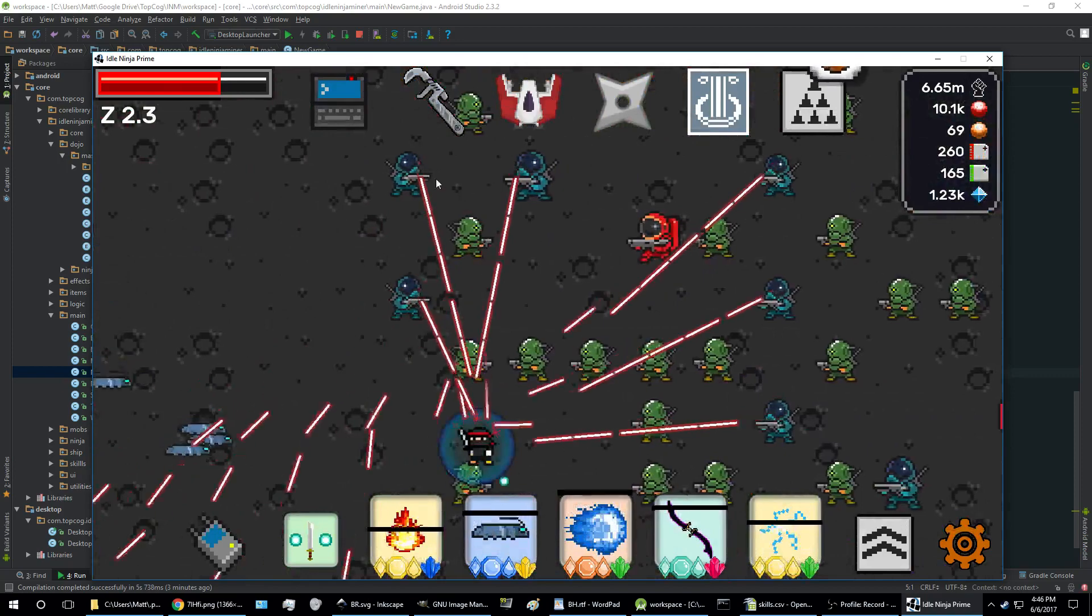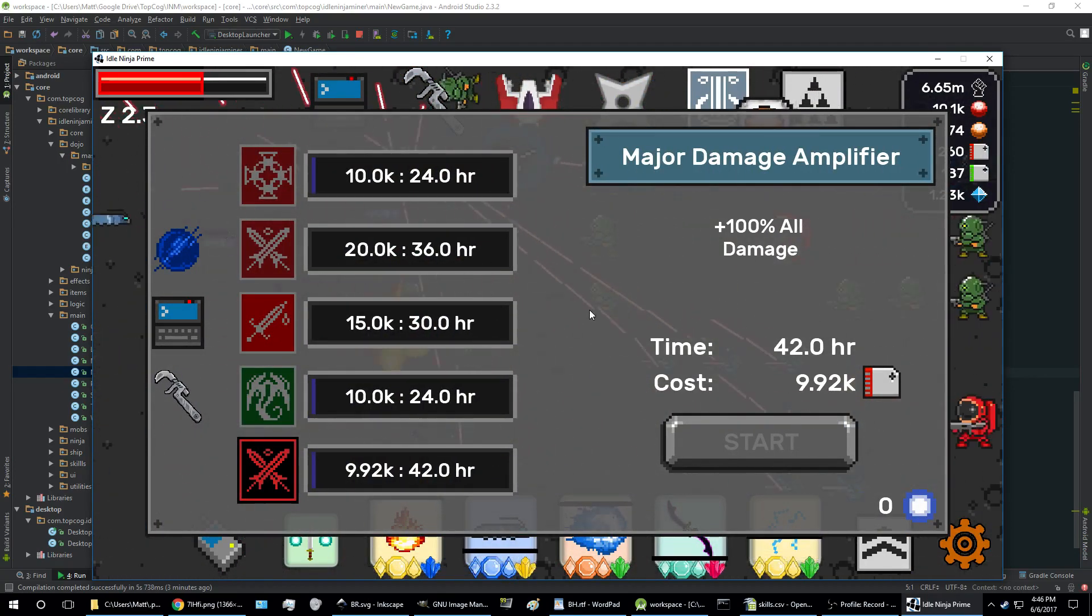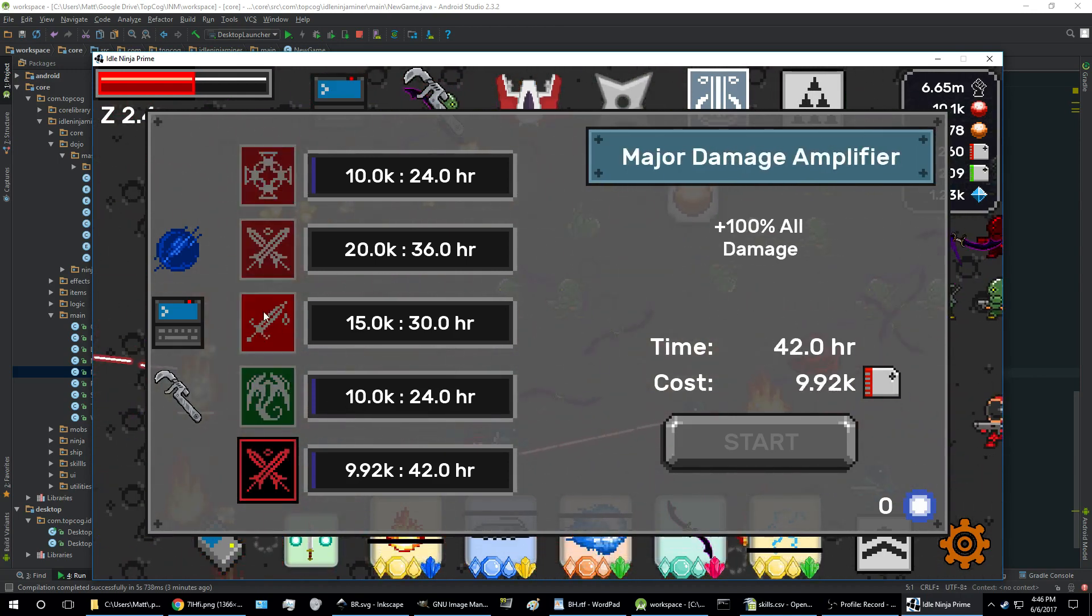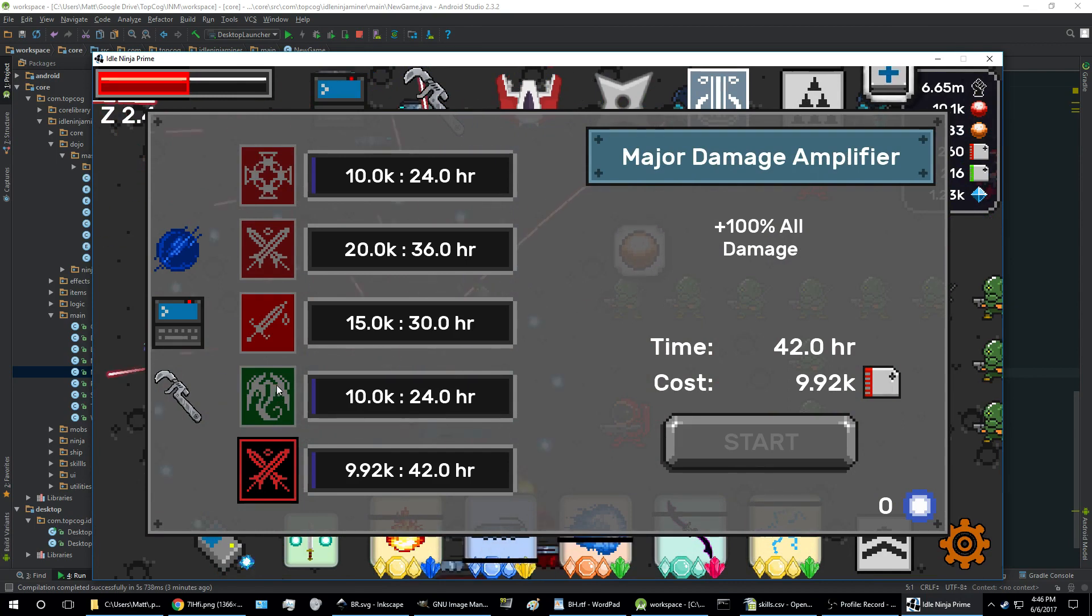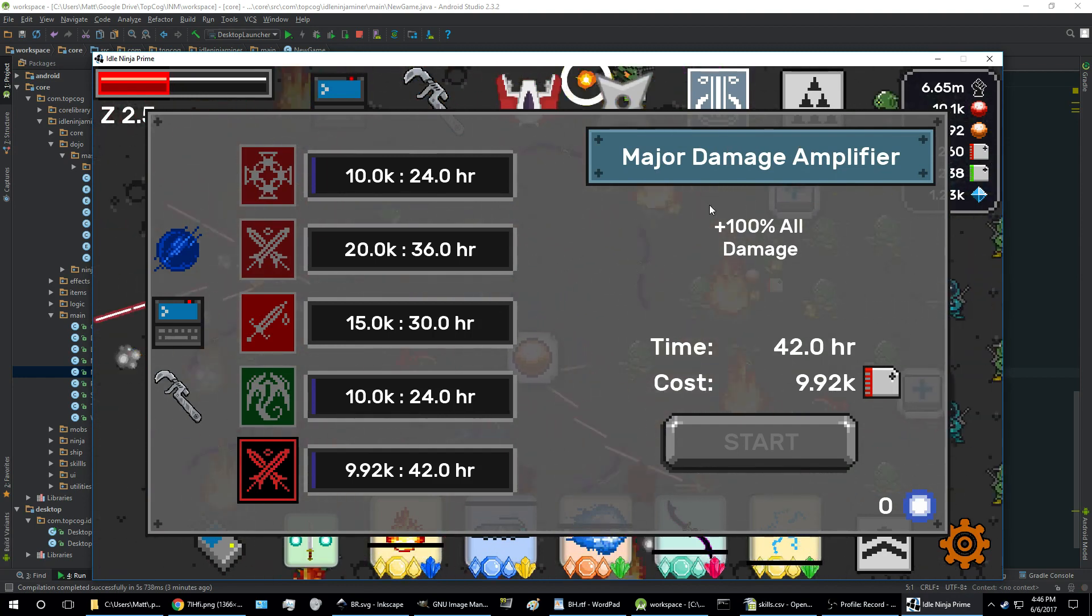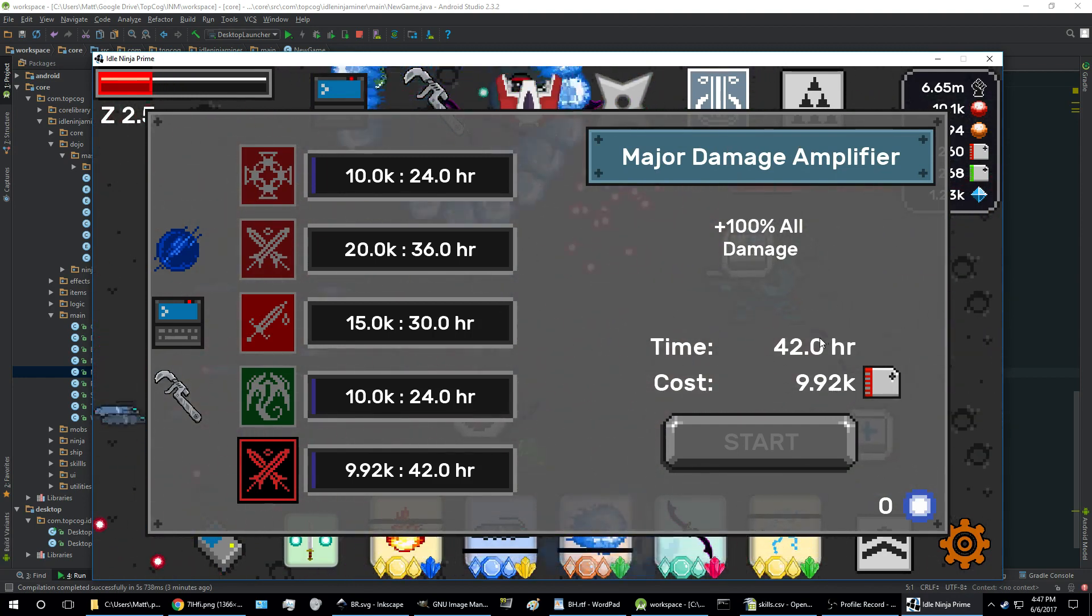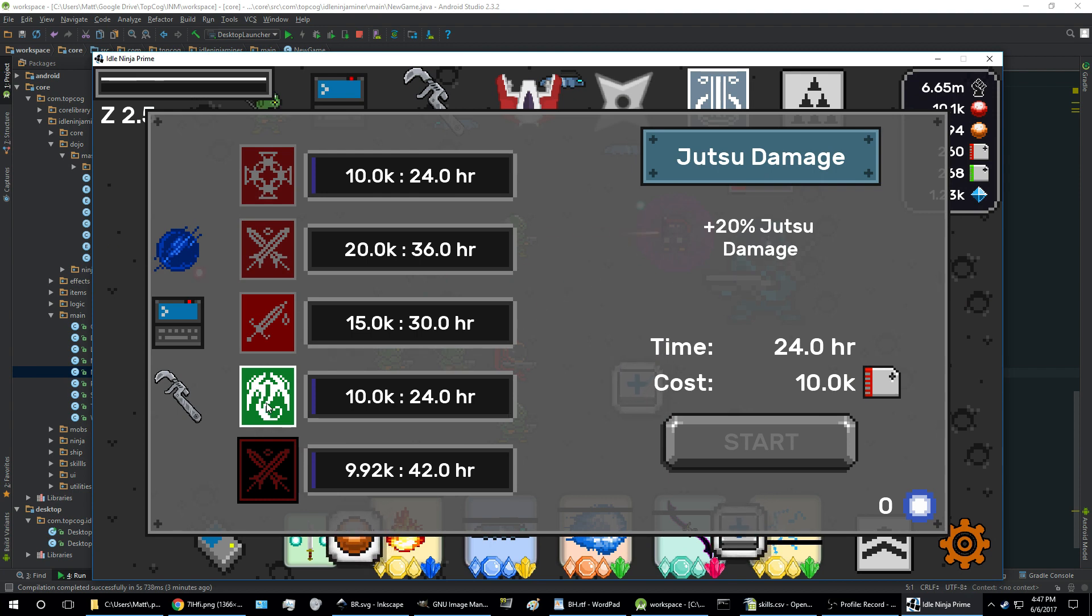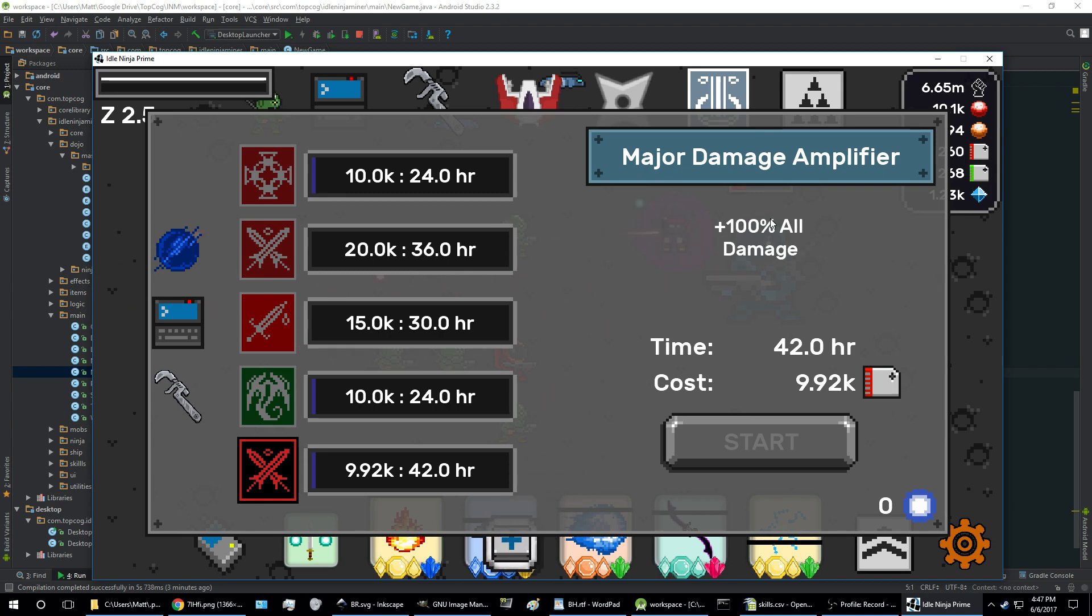All right, let's start, let's tackle these icons up top. This is the lab. In the lab, research lab is where you do research. Right now you can have up to five research ongoing at once. So right now major damage amplifier is selected. It tells you the bonus over here on the right, how long the research is going to take, and the cost to start the research in data.